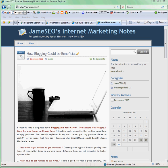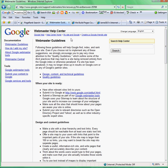Hey everybody, welcome to jameszio.com. This is James Harrison and I'm going to talk to you today about link building — pretty much building links the right way, the Google way. I'm a firm believer of following the webmaster guidelines by Google, and right here Google's first line says: following these guidelines will help Google find, index, and rank your site.